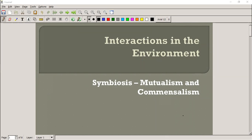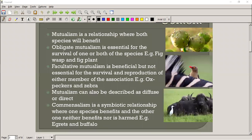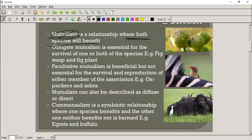We're now going through two lessons today on mutualism and commensalism. In mutualism, both species benefit from the relationship. The most common example is the sea anemone and the clownfish from Finding Nemo, but here are some other examples as well. First, obligate mutualism means the interaction must happen — if it doesn't, both species will die.